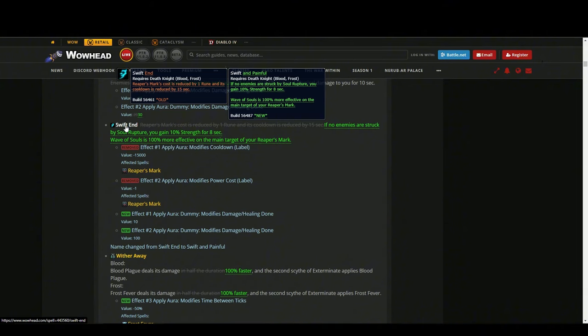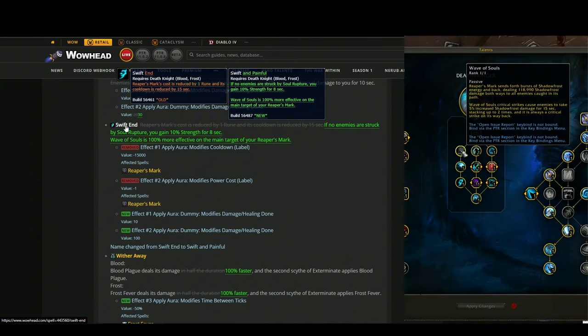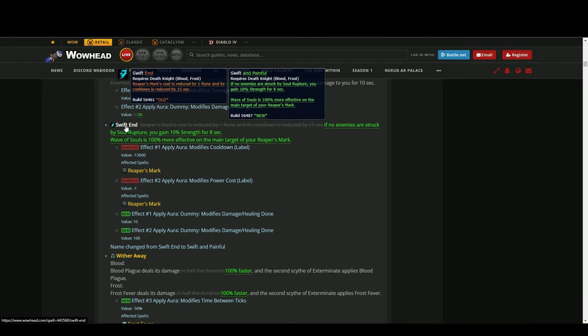And Wave of Souls - you know the Shadowfrost damage that goes out and comes back to you - it's gonna deal 100% more damage, only on the target on who you casted Reaper's Mark. I really love this.